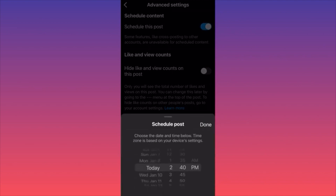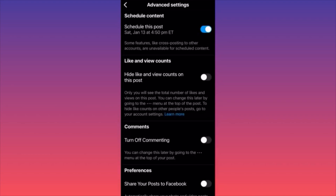You'll have a special set of day, time, minutes, and time of day to schedule the post. Click Done to schedule — for example, Saturday January 13th at 4:50 PM. This is very useful especially if you're traveling overseas and many of your followers are from your home country — there may be a time difference, so you want to make sure content is published when your followers are active. You might be on a plane but your post will go live as usual. This is how you schedule a post on Instagram.